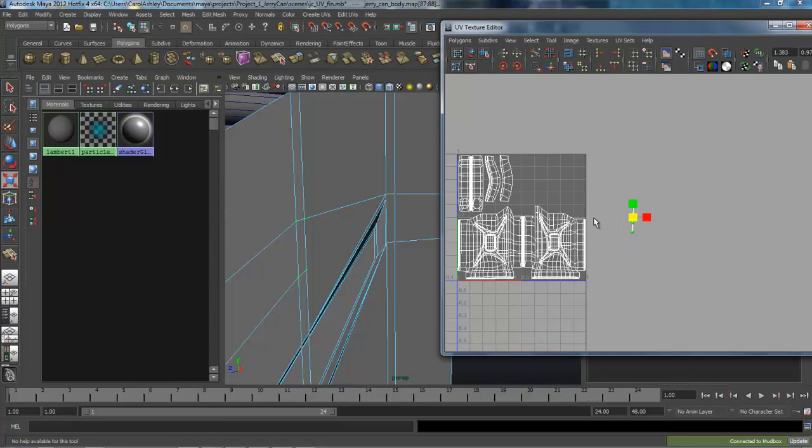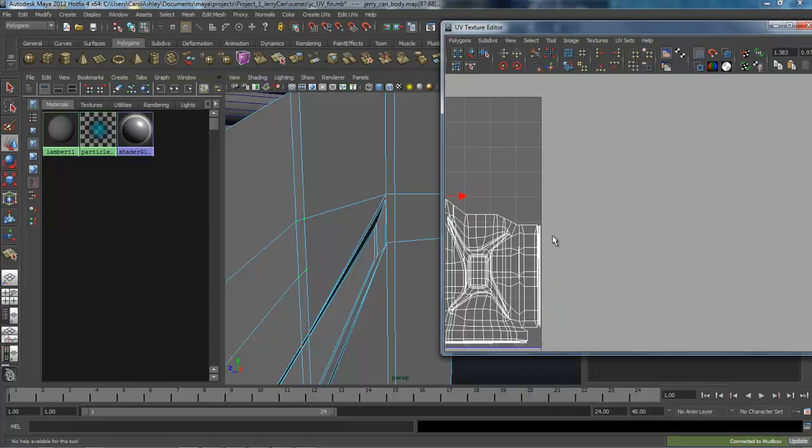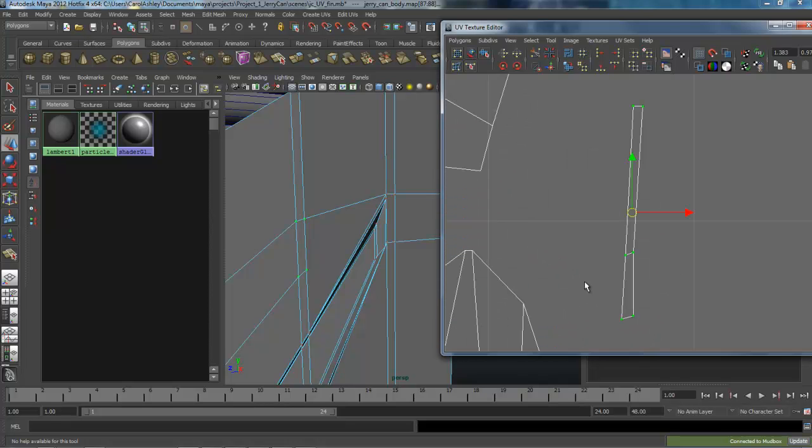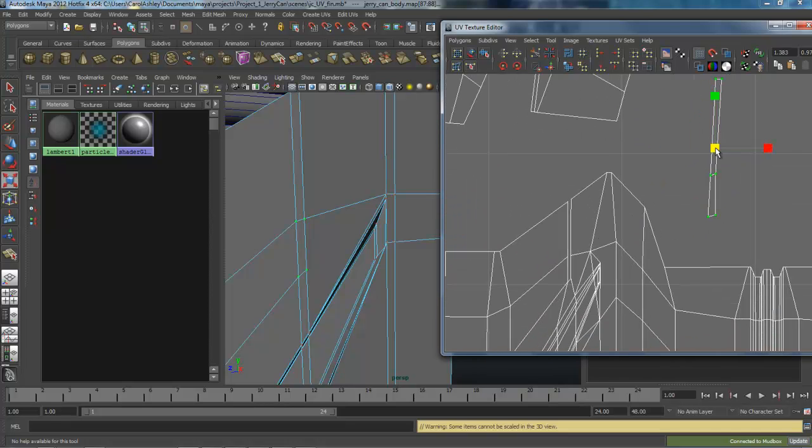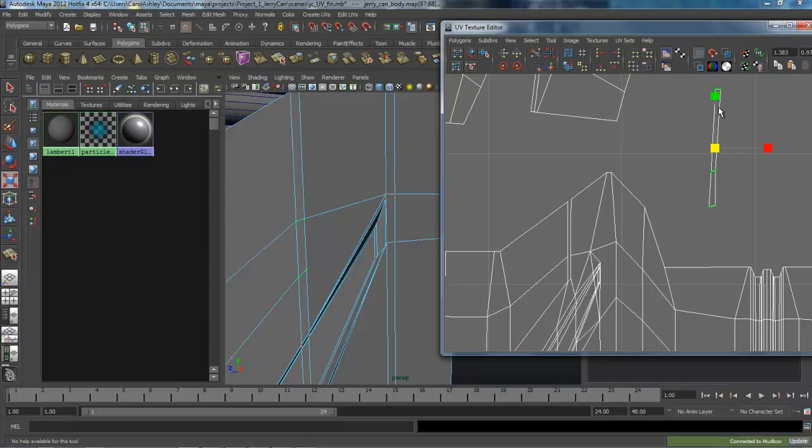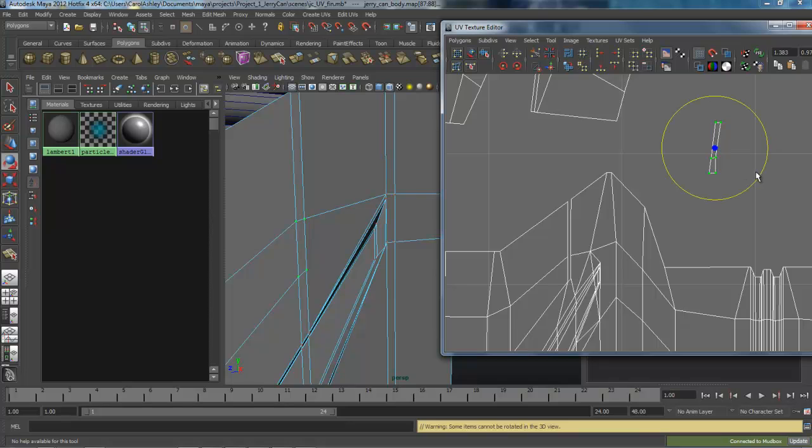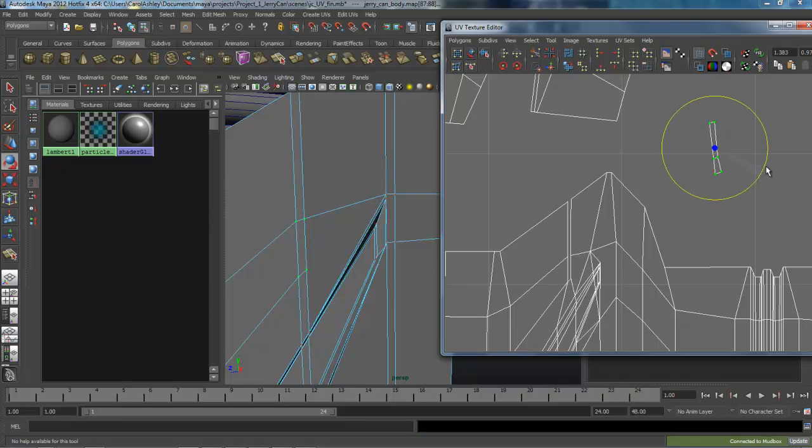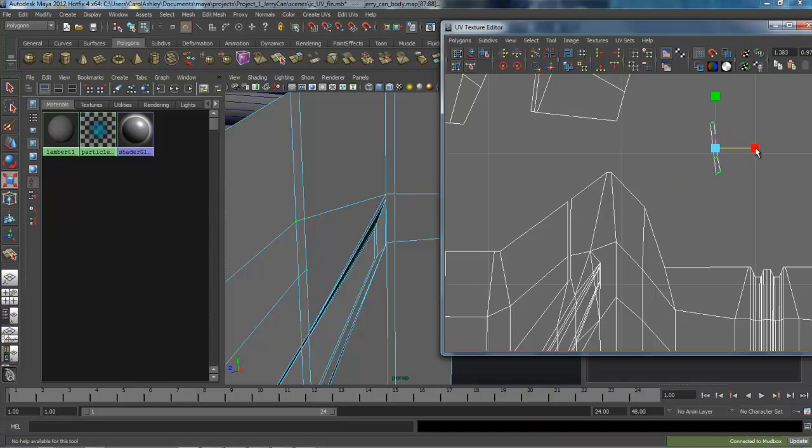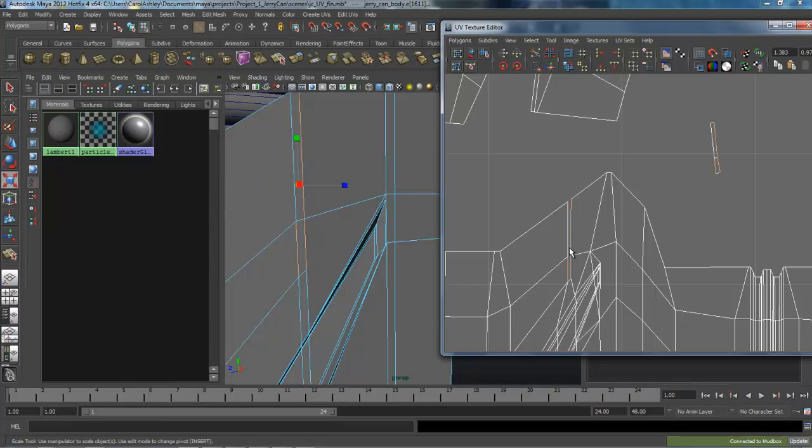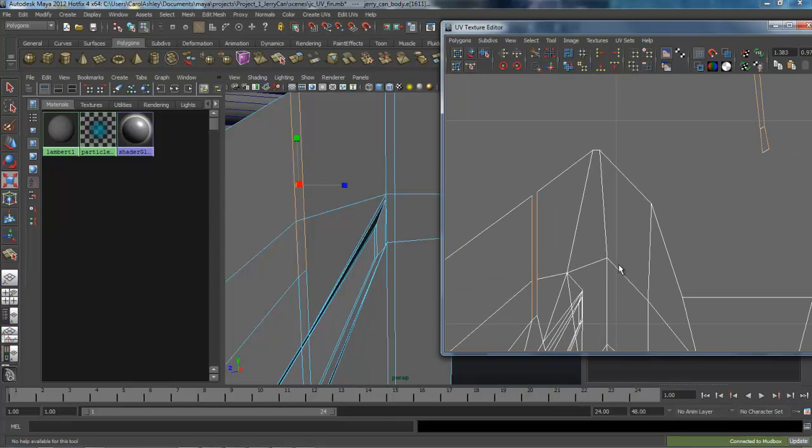I'll scale this down quite a bit and we'll move it over here, get it in the range. Still need to scale it down. Okay, I'm going to select the edges over here and reattach. So we're going to move and sew.